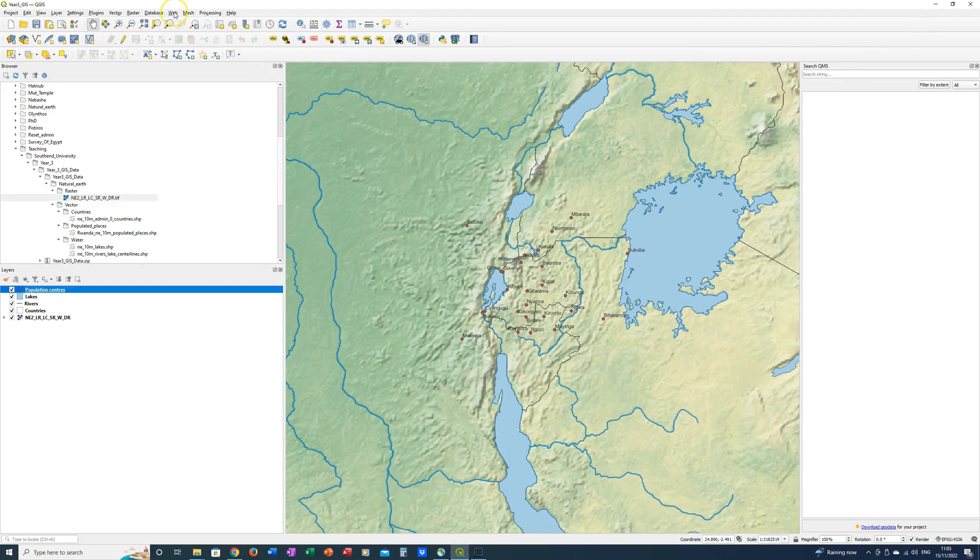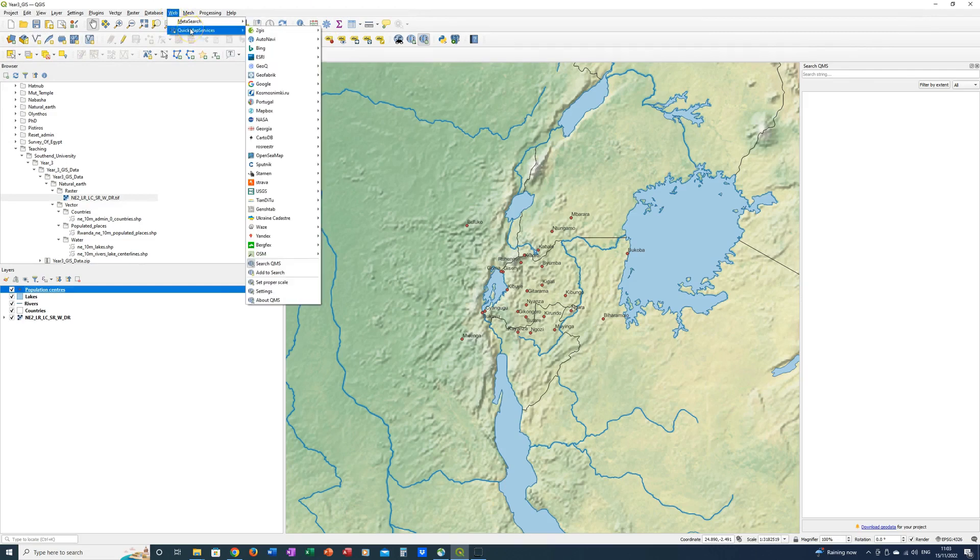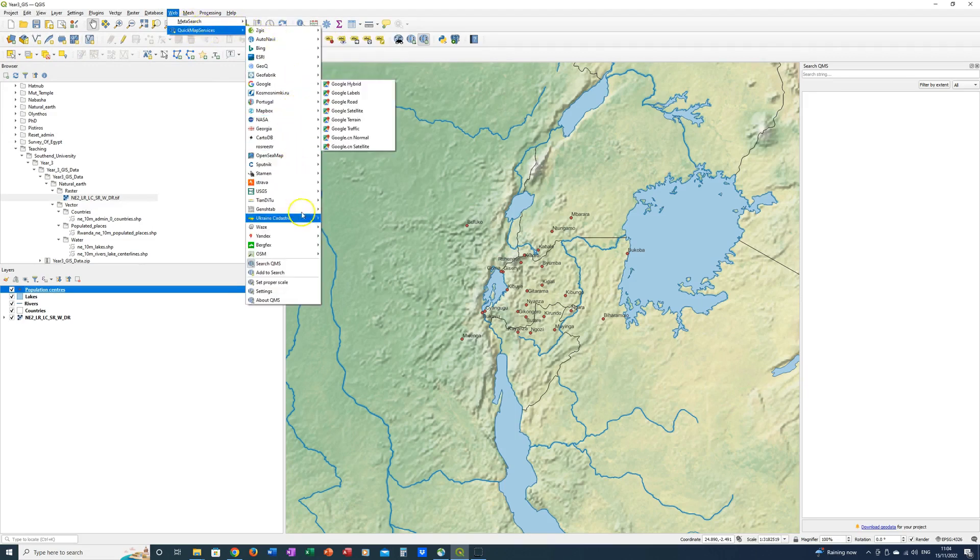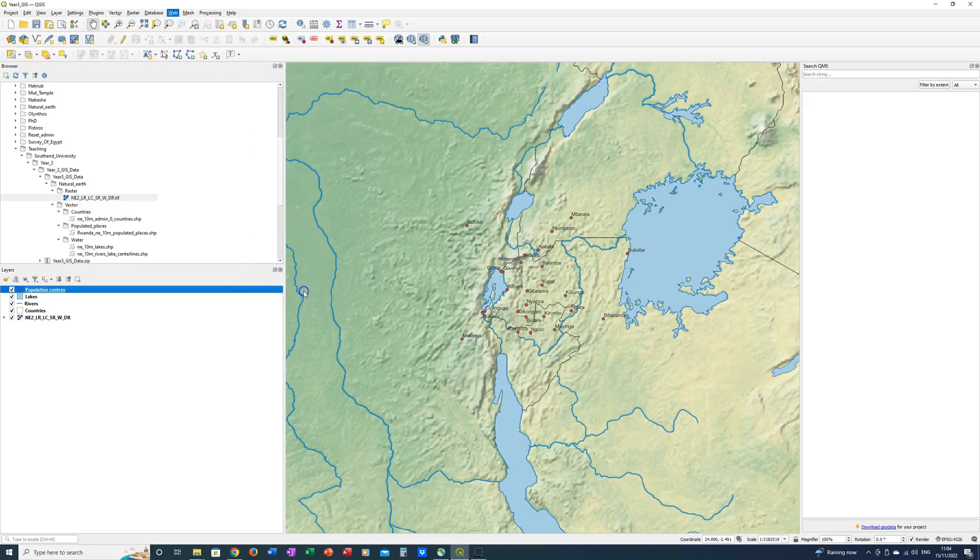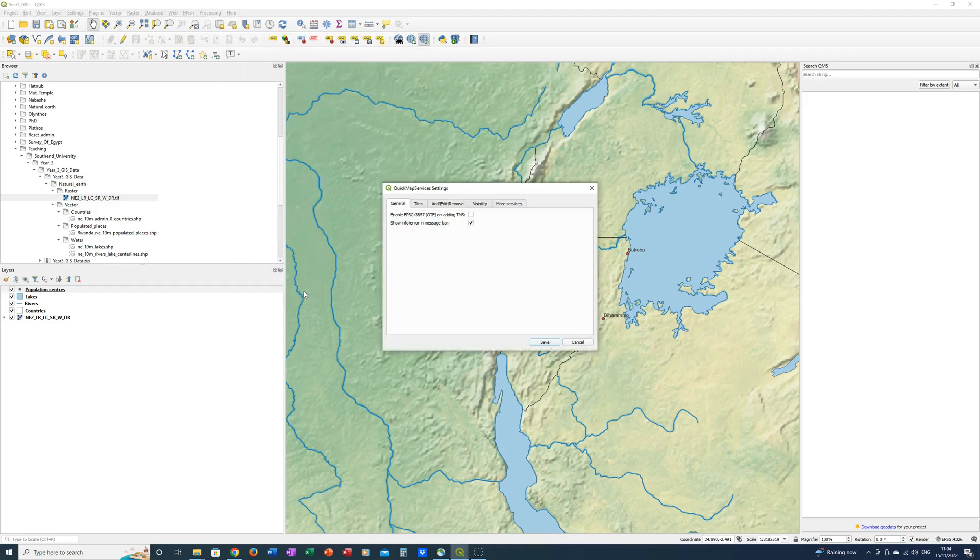If you now go to the web menu at the top of the QGIS screen you'll see there is a Quick Map Services section. You will need to go all the way down to settings to get the Quick Map Services settings.